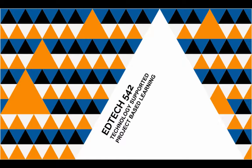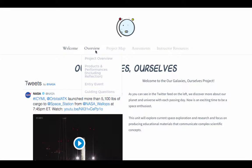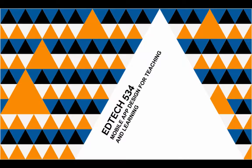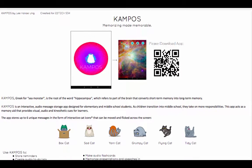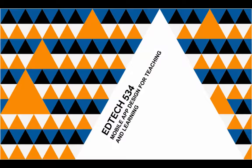I use the instructional design cycle when creating a project-based unit, Our Galaxies Ourselves, for EdTech 542, and also when I was creating Campos, a memorization app created for EdTech 534.